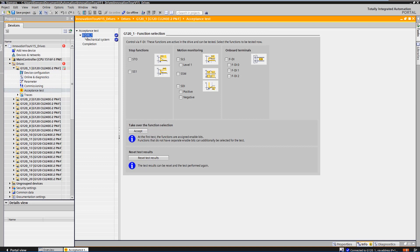On this page, you can see which safety integrated functions are available in the drive. Now we select the acceptance of safe torque off, safe stop one and safely limited speed and take over the function selection.